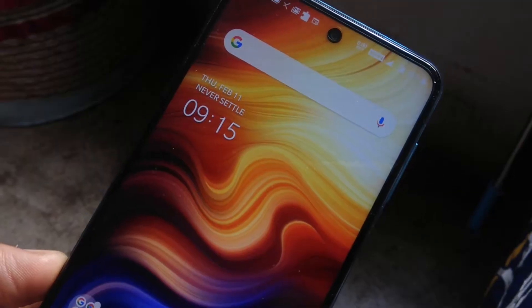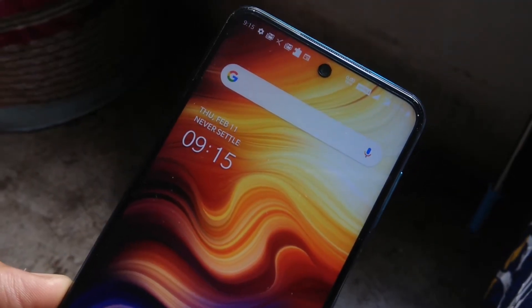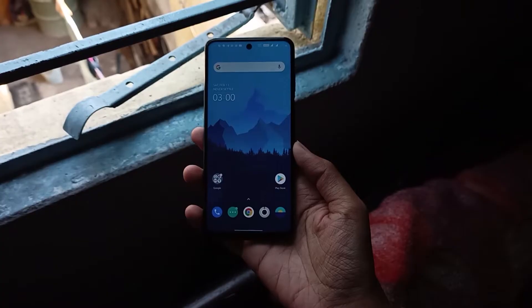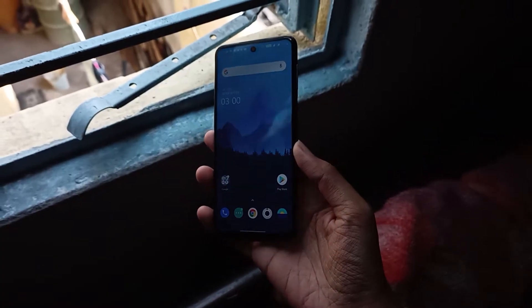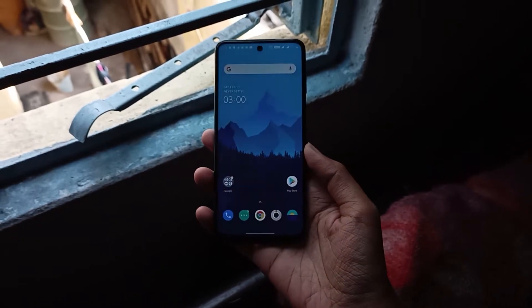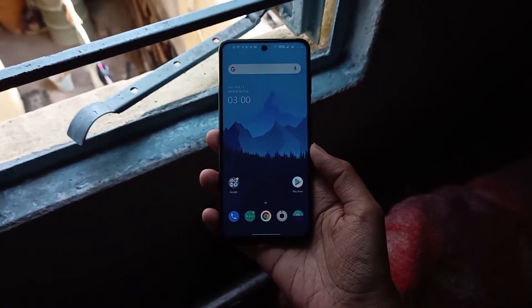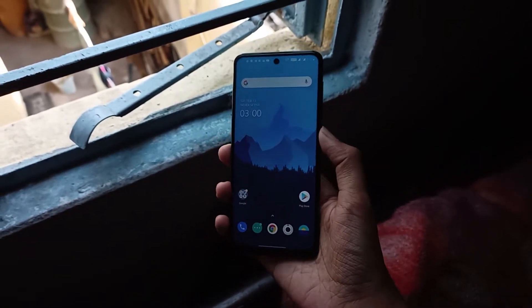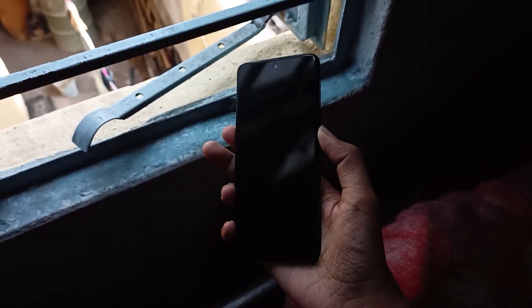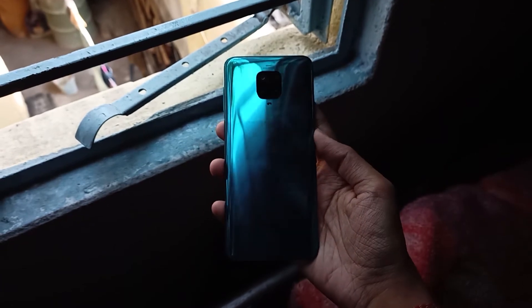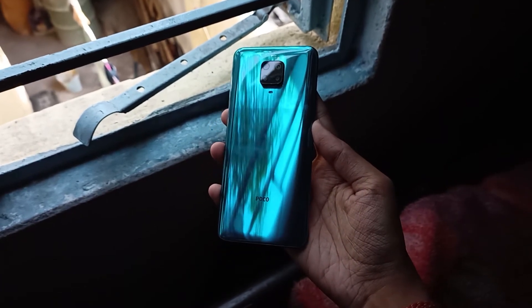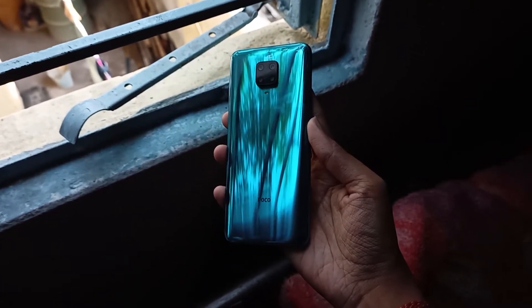I was looking for the same in my Poco M2 Pro and finally after a long wait, I found a proper OxygenOS build. I have been using this port for more than a month now, and here is everything you need to know about this port.